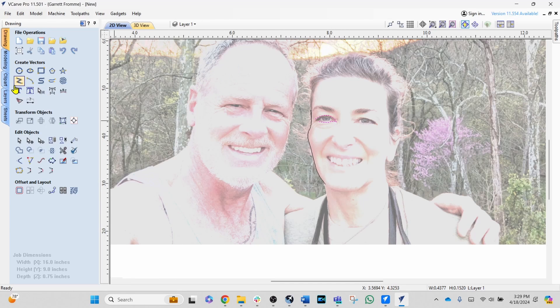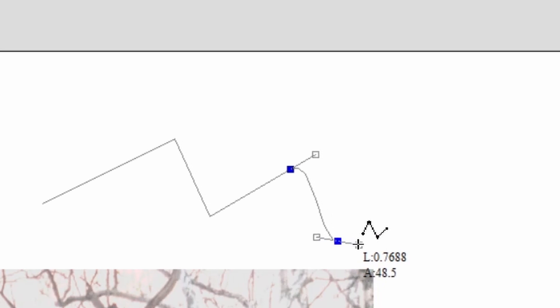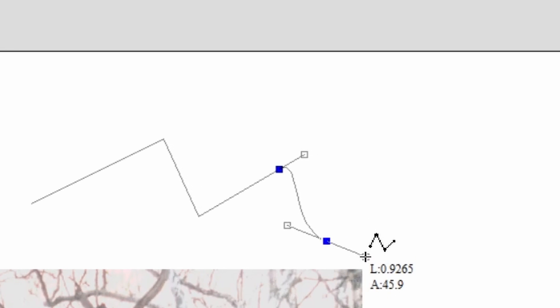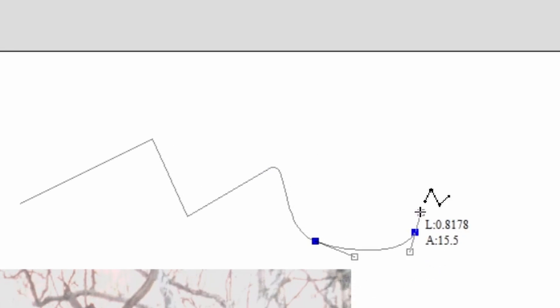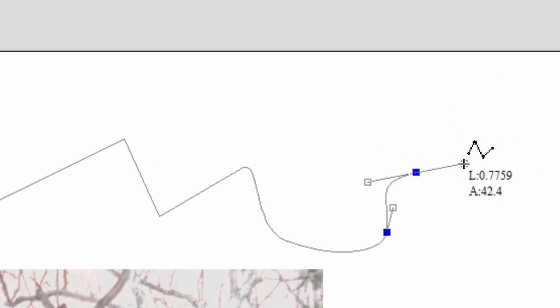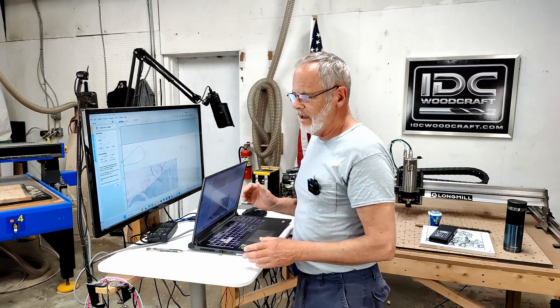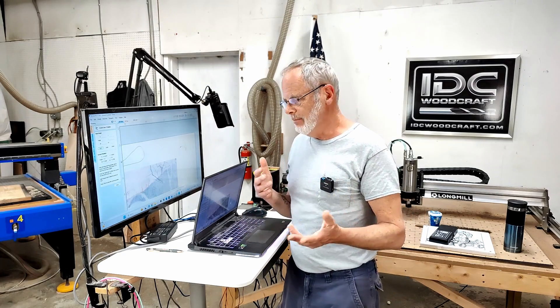Now we're going back to version 11.5 to show the polyline function there — you can do the same exact thing. Clicking creates straight lines, and if I hold the mouse button down I can start to create a draw curve. I can control the flags and the length of the curve, but we can't always do that effectively when tracing images. The draw curve tool has been removed from version 12.